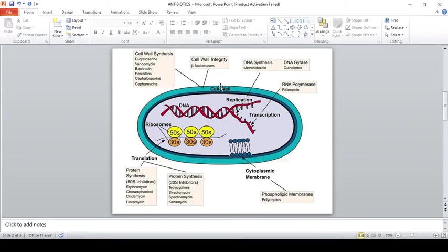We all know this is a bacterial cell. The cell wall is there, and below the cell wall there is a cell membrane. There is DNA which replicates, then goes for transcription, and then protein synthesis. Antibiotics are grouped as follows: the first group is cell wall synthesis inhibitors — vancomycin, bacitracin, penicillin, and cephalosporin.